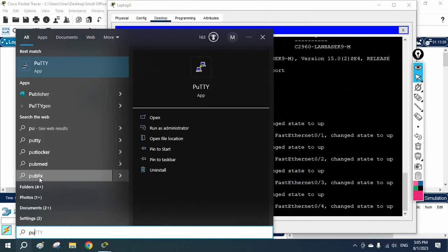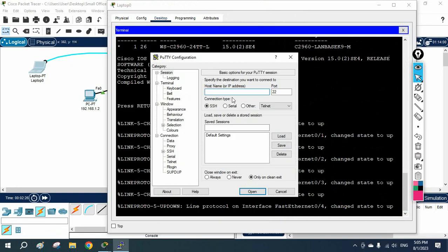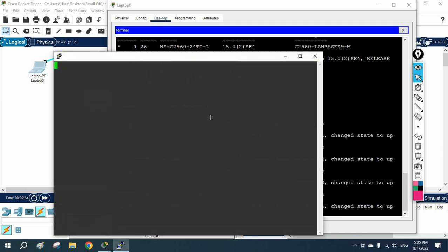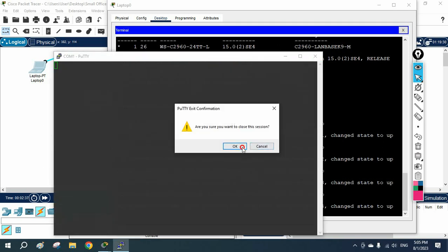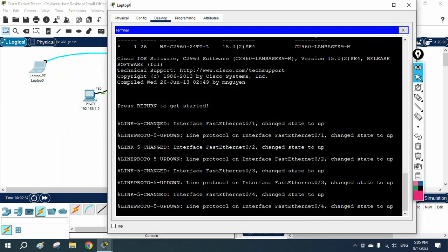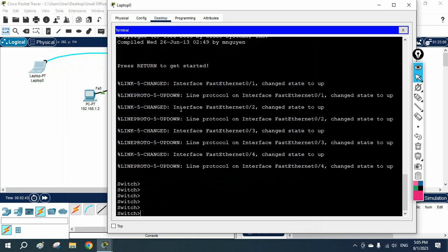Let me show you how PuTTY looks. You are going to select Serial and check which COM port it is connected to, then press OK. You will then be able to access the switch this way. Because now I did not connect it, that's why it is not showing in PuTTY. But in the real scenario you will get this type of interface.